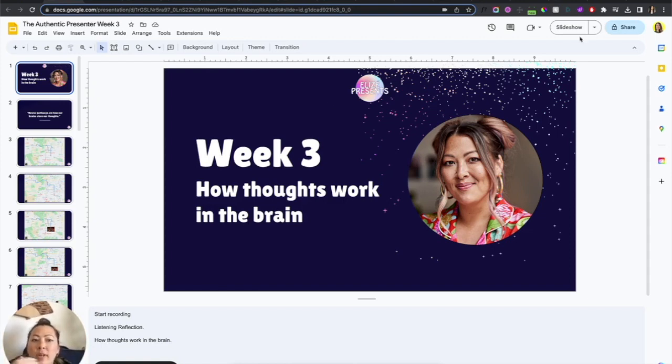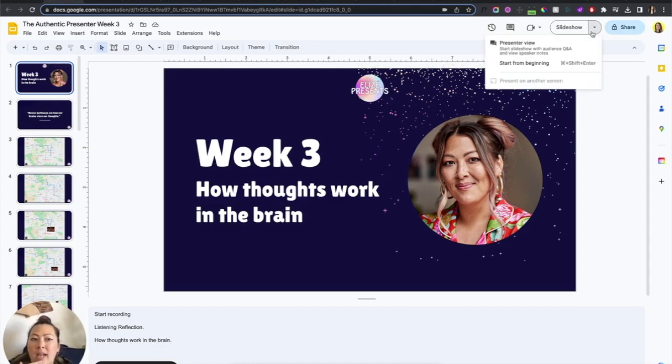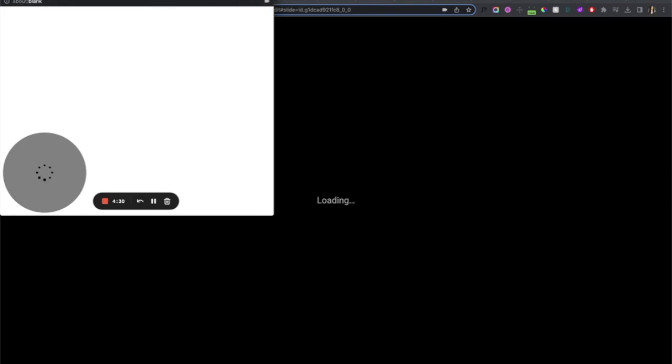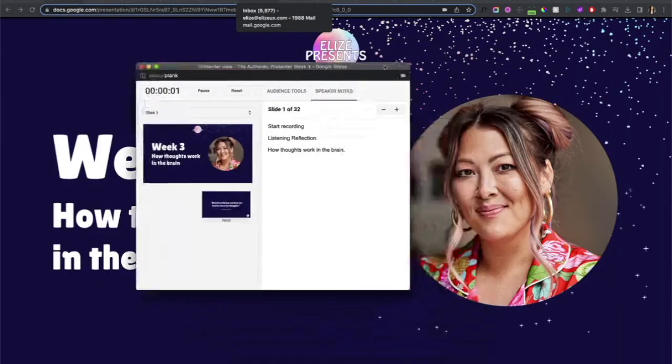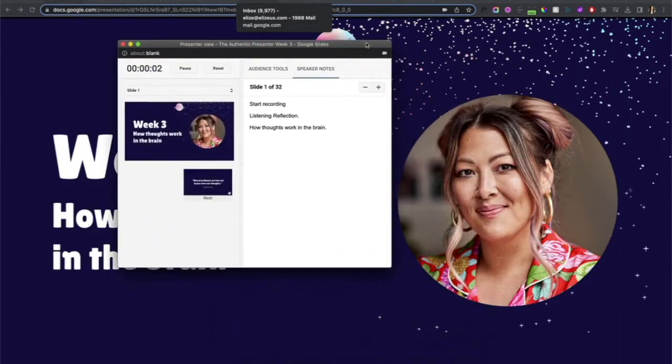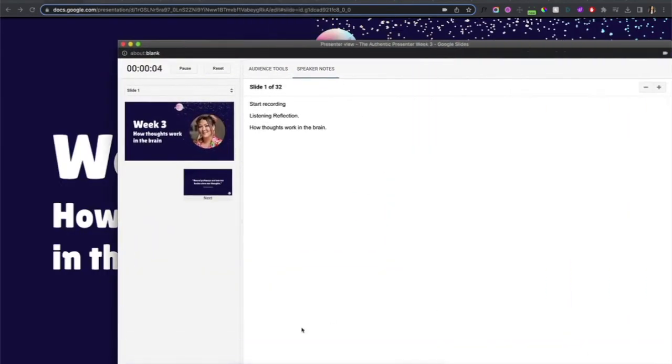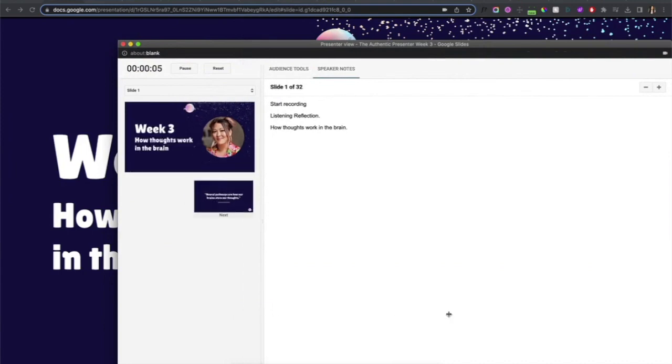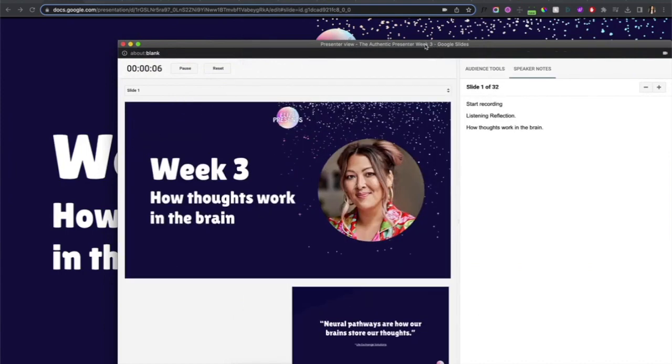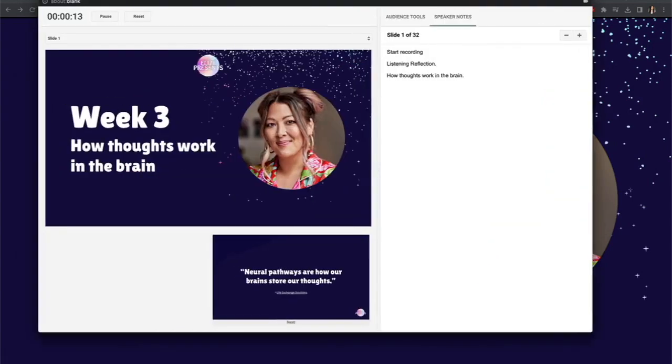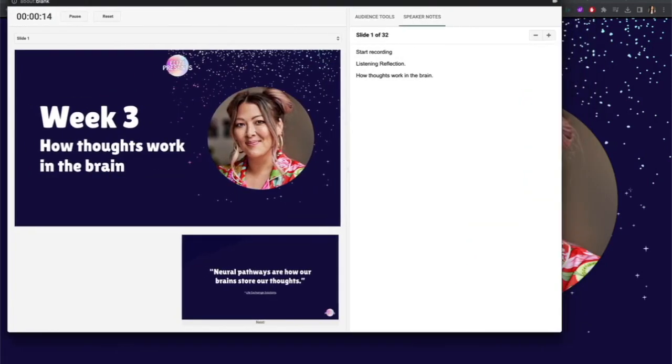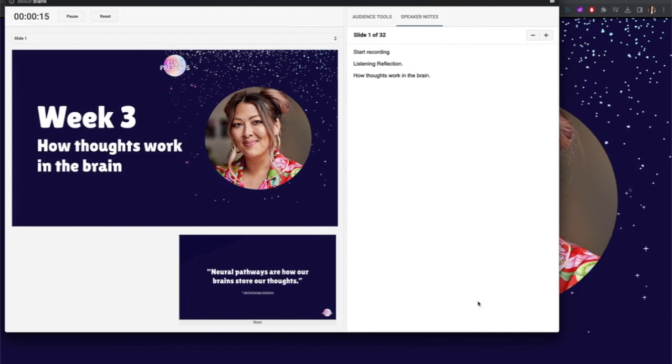Over here on the right hand side you are going to select presenter view. What that means is you now have one tab that is for your viewing for the presenter, and then now you can see that this tab is dedicated to your audience view.